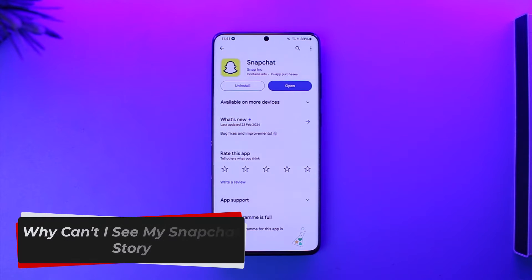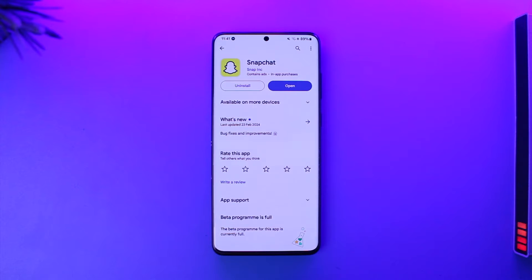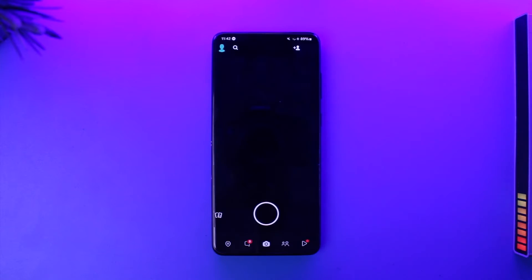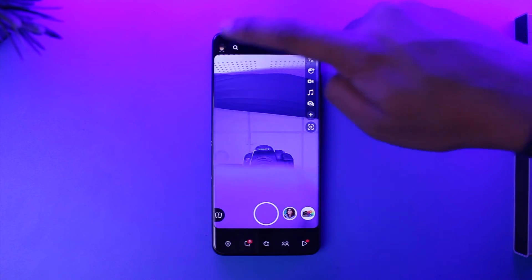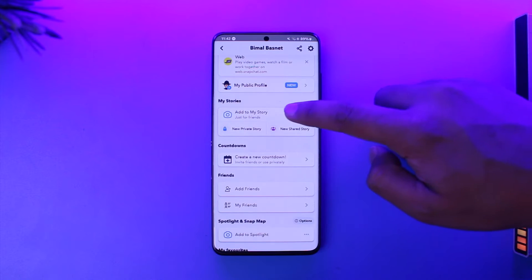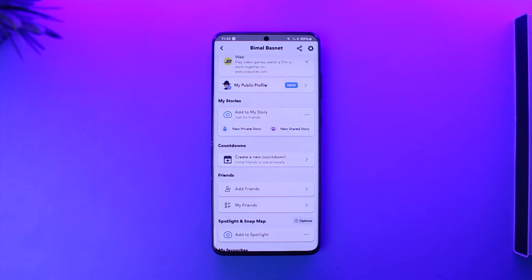Why can't I see my Snapchat story? Welcome back to the channel. In this video, I'm going to guide you through the steps on how you can fix the issue of not being able to see your Snapchat story. If you've uploaded a story and your friends are able to see it but you are not, then why is that?